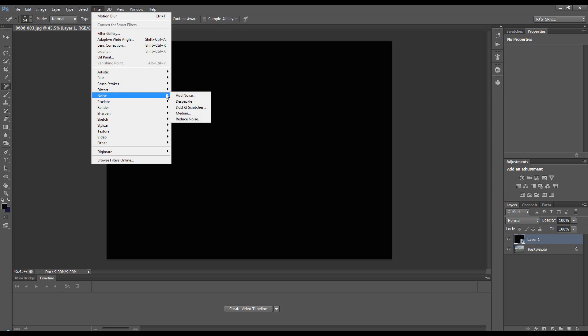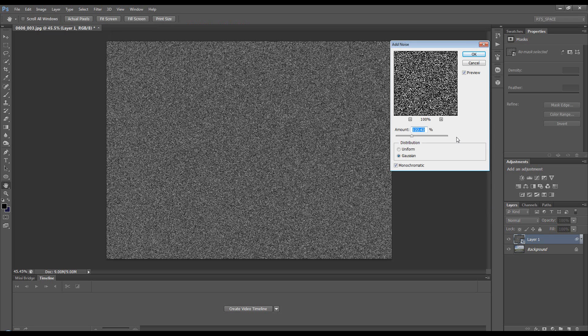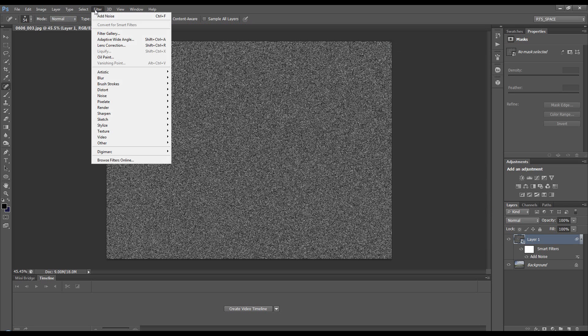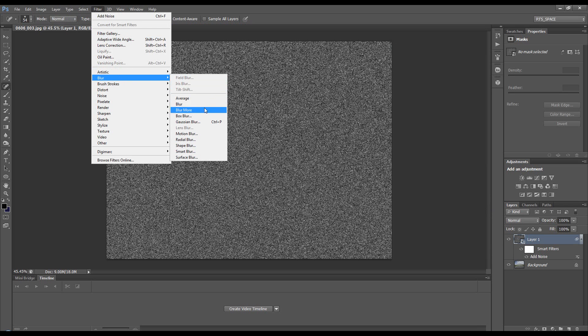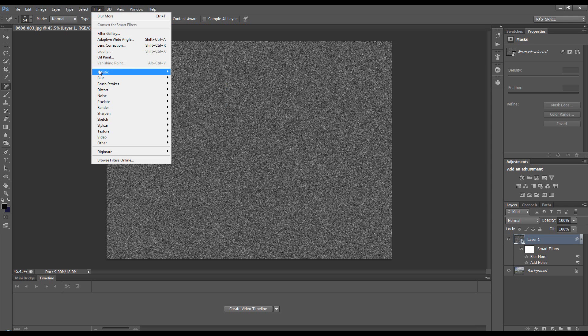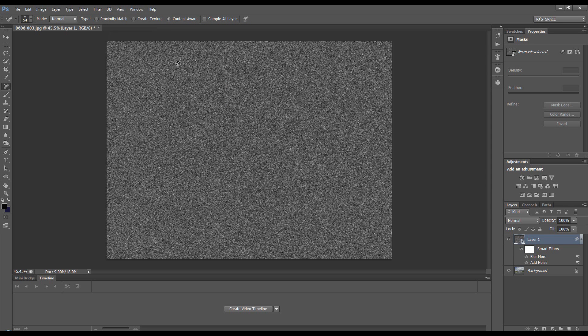Then go to Filter > Blur > Blur More. We need to give it a slight blur so the levels work properly. Now we want to create an adjustment layer. Hold down Alt when choosing Levels to get the option to tick this box.